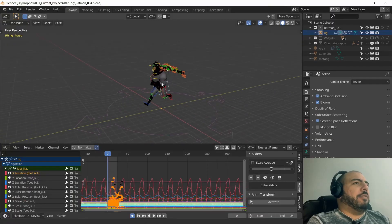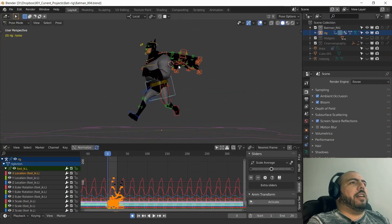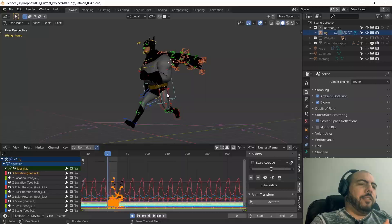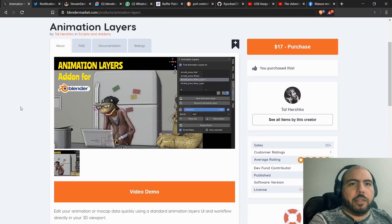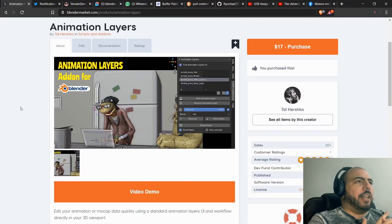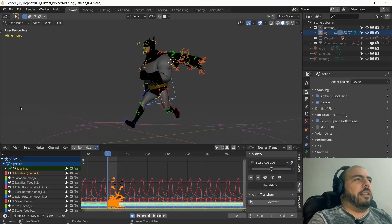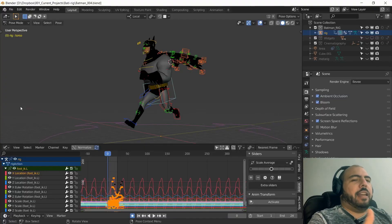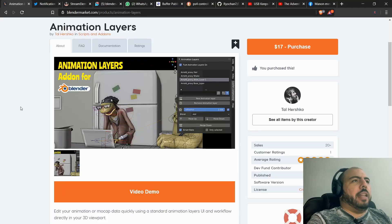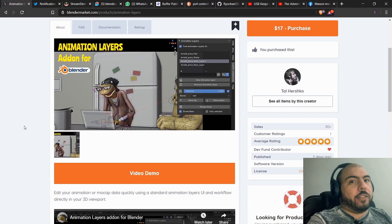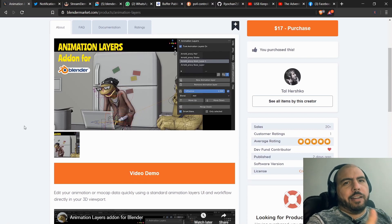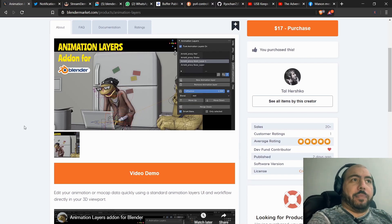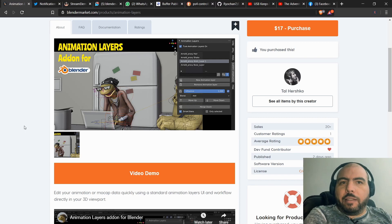He created an add-on that basically uses the NLA underneath to create animation layers. So I think most of the functionality is in the nonlinear animation editor, it's just not in a way that we can figure it out easily.